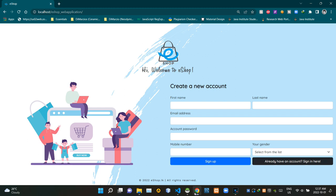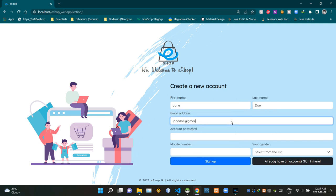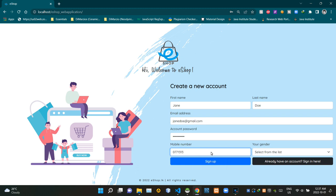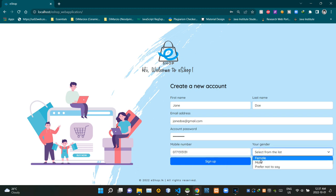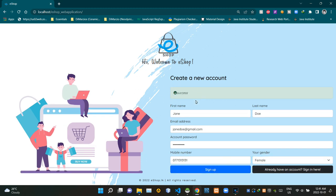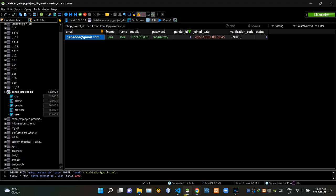Let's go to our web browser. In this current state we can register users to our web application. Let's start by adding a first name — Jane Door — jane.door@gmail.com. Let's add the account password, our mobile number, select our gender as female, and sign up. As you can see, it was successful.